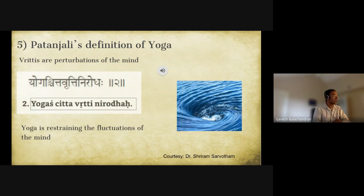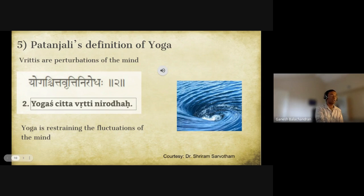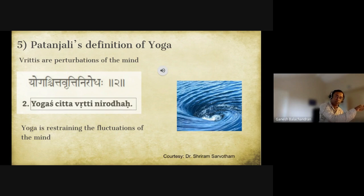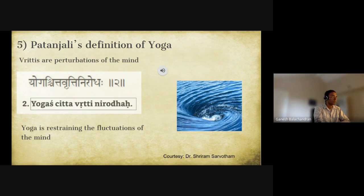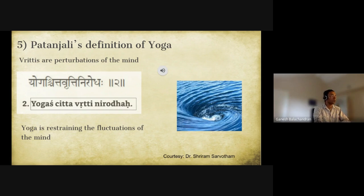Yoga is defined as chitta vritti nirodha. Chitta is the mind; vrittis are these turbulent activities — vritti has a connotation of turbulence; nirodha means wiping out. So yoga is the wiping out of the turbulent activities of the mind.